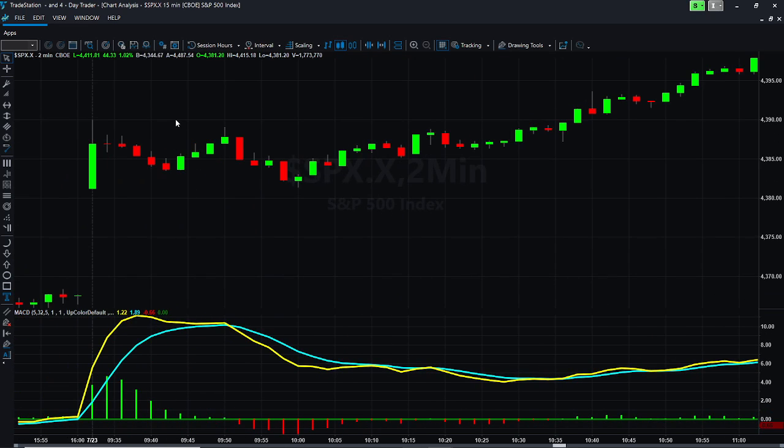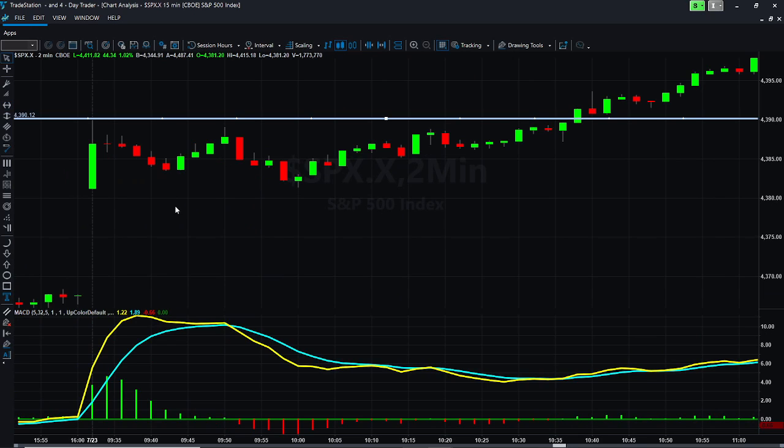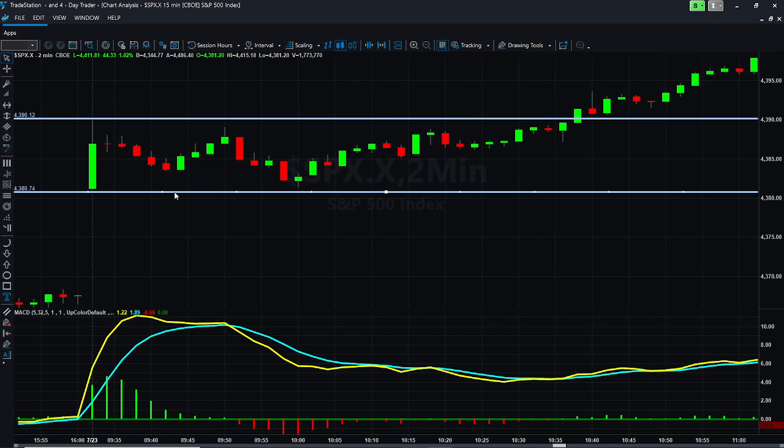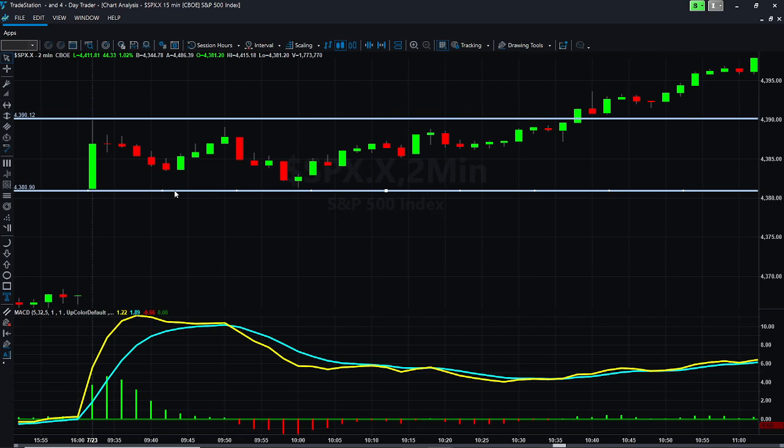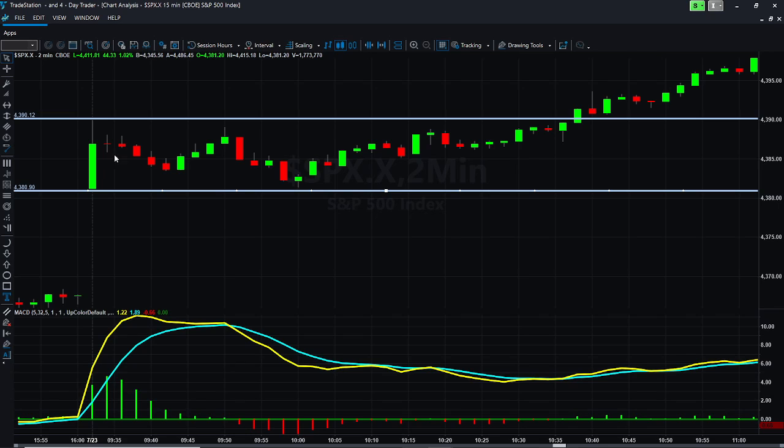We were trading in this channel for most of the morning and the beauty of the channel is it's a very tight channel. Whenever you get a very tight channel like that, it makes it pretty easy to break out and you should get a really nice breakout.